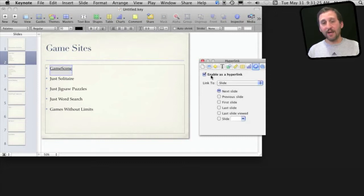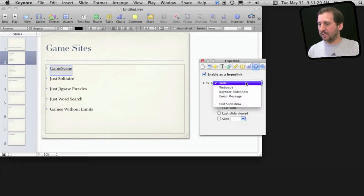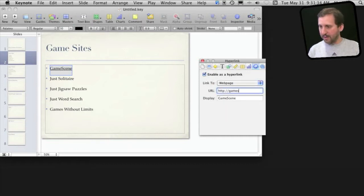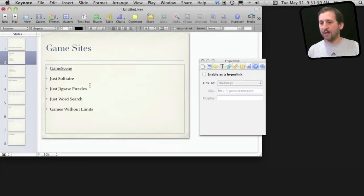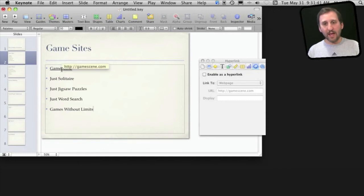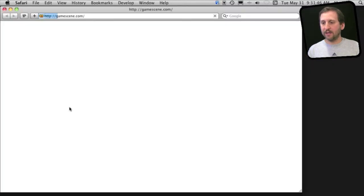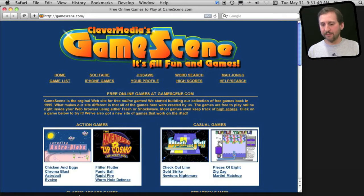Click on Enable Hyperlink and set this text to link to a webpage. Then here I would simply type the name of the website or the exact page I want it to go to. Now when I play this and click on that link it will open Safari and take me to that page.